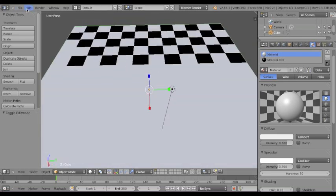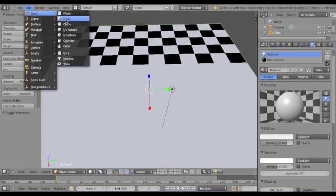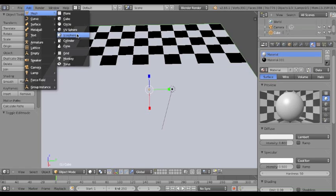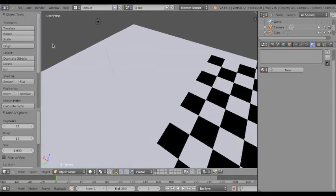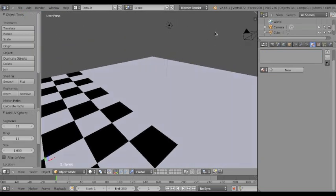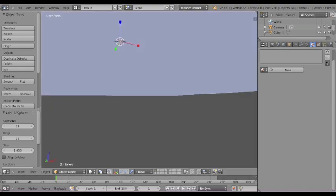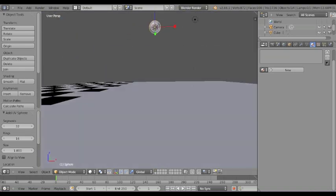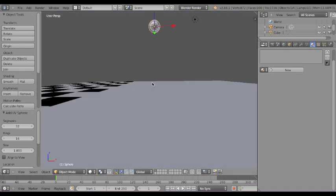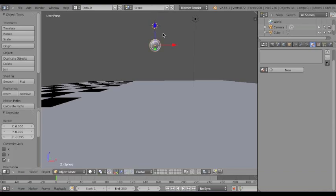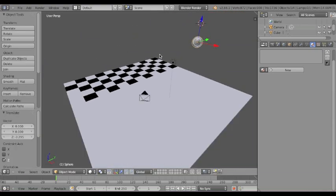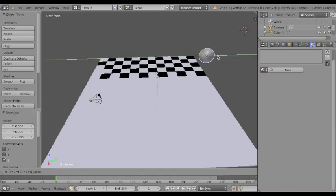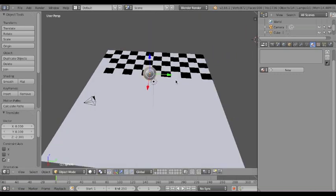So I'm going to make a mesh. You could also do this by shift A, but I don't know why, but I like to use that top bar. Where is this cylinder? Or not the cylinder, the sphere. Okay. Here we go. I have this.